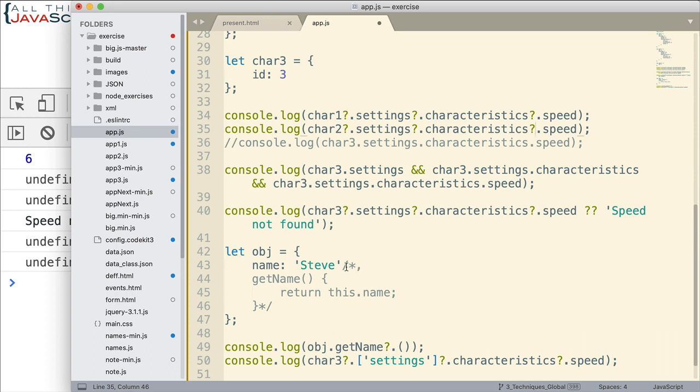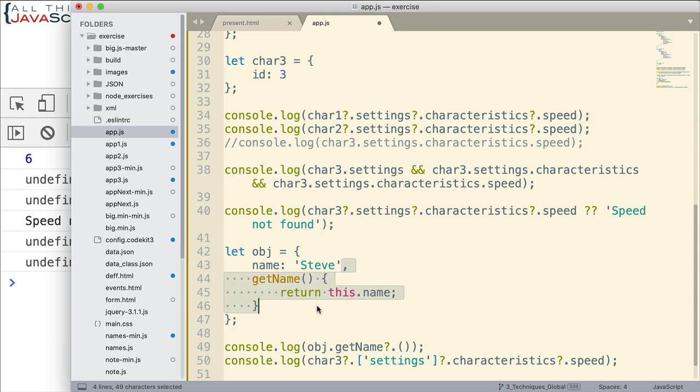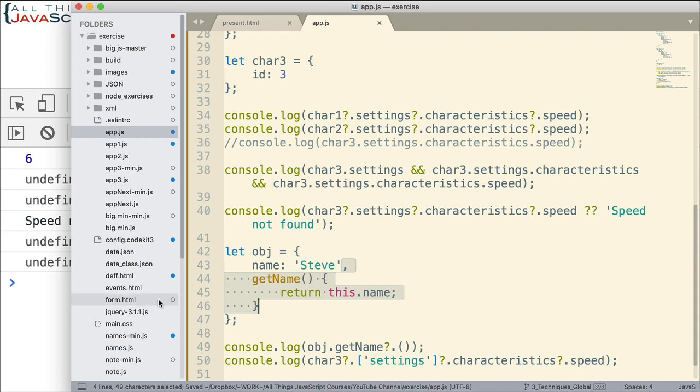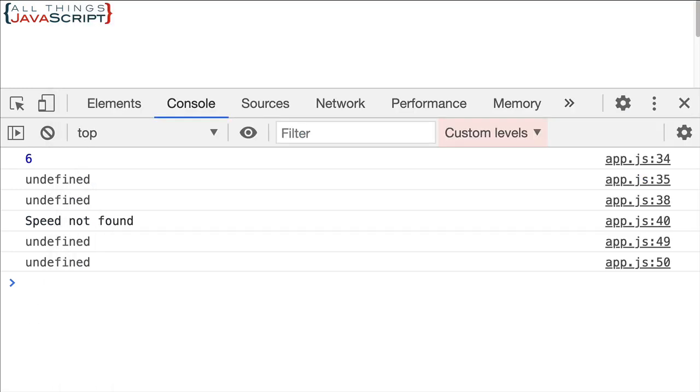And also, down here, I'm going to uncomment this method here. So that method will invoke if it does exist. If it doesn't exist, it will get the undefined. Alright. So let's just take a look at that.